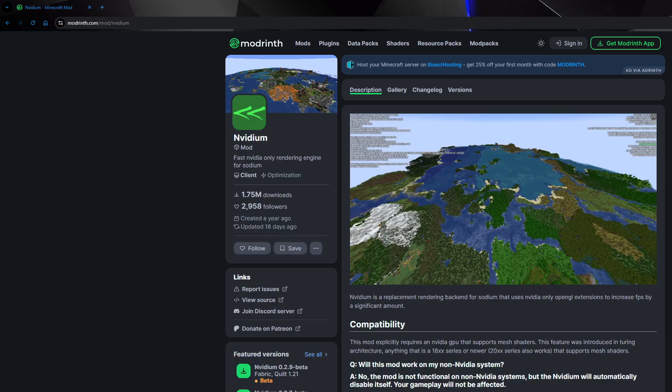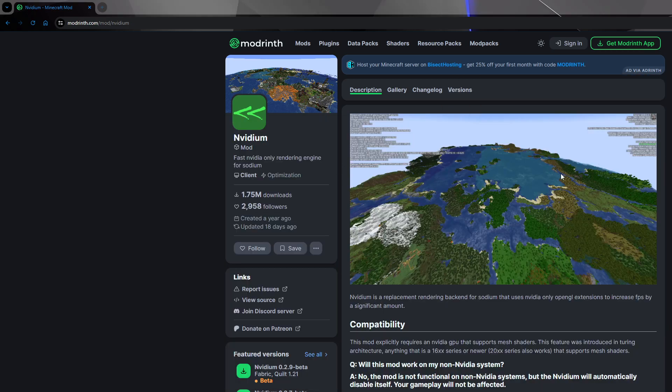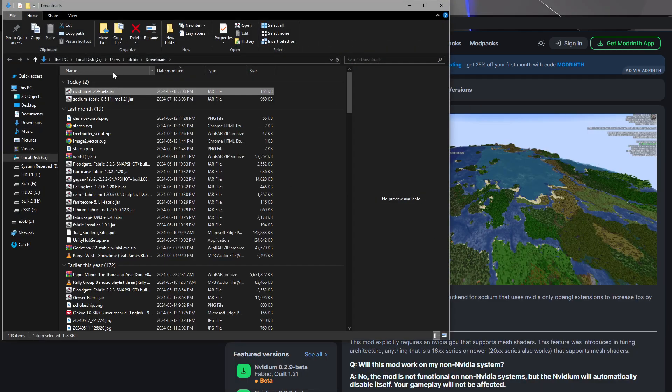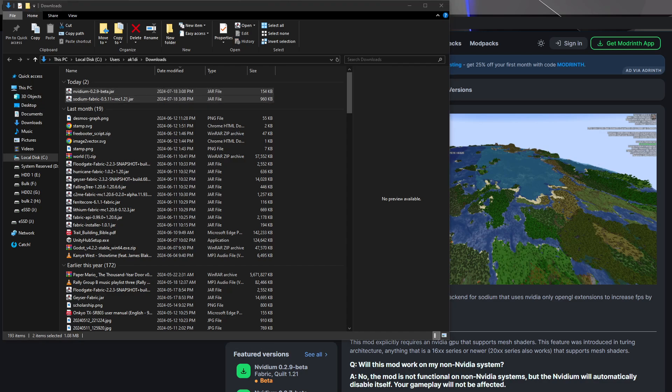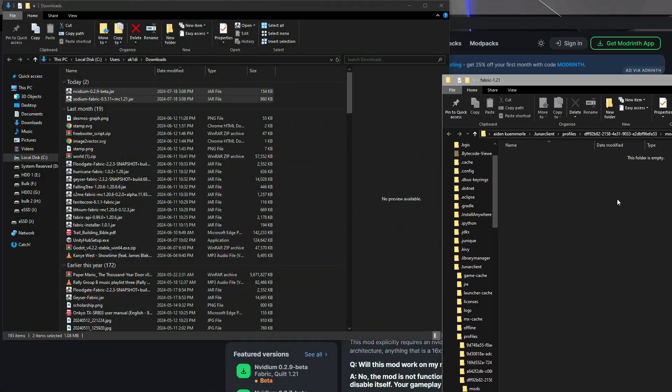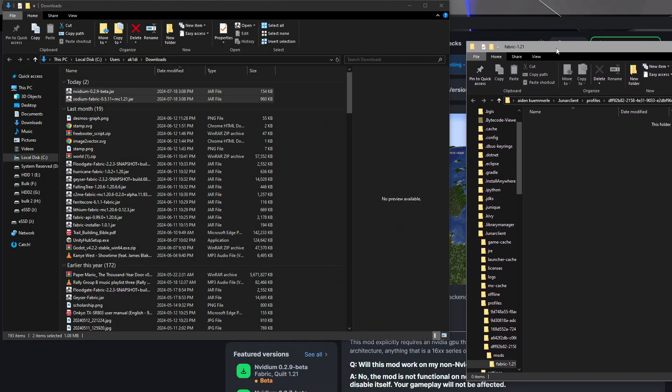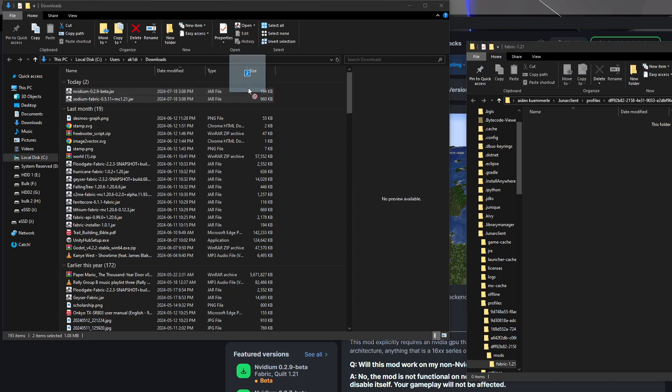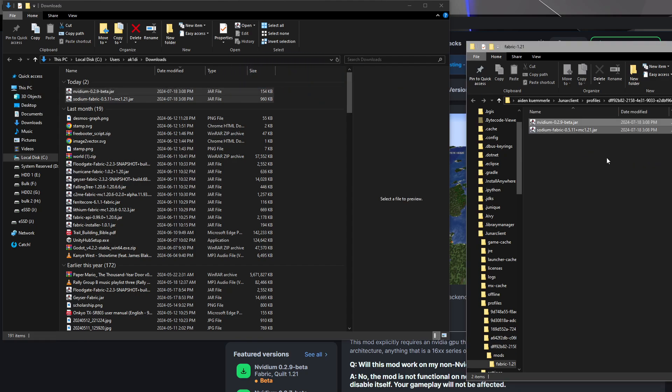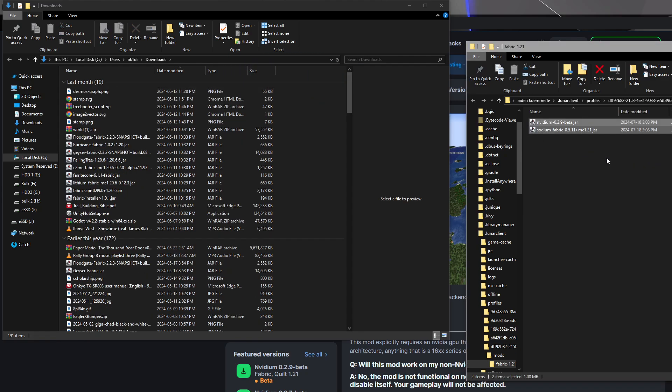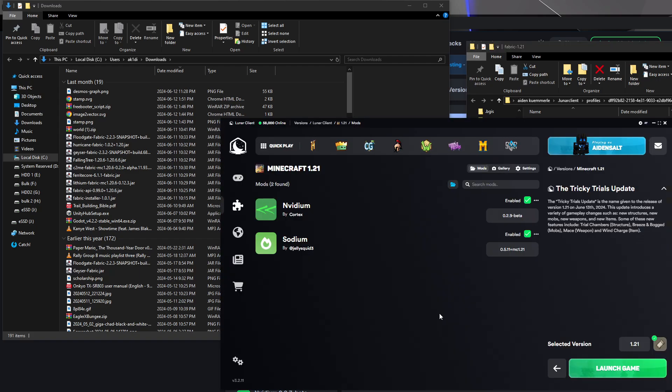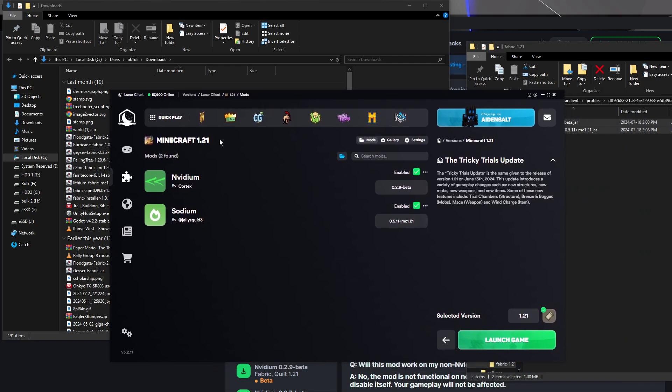I put the mods into the folder and it automatically refreshed here. Now I'm going to open the game and see if they're loaded.